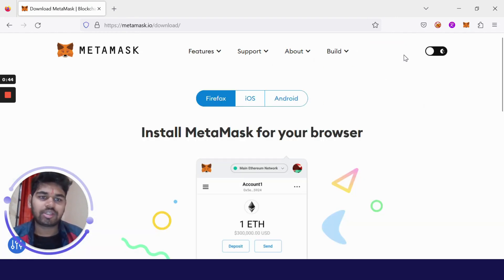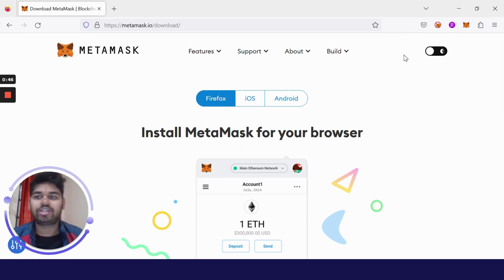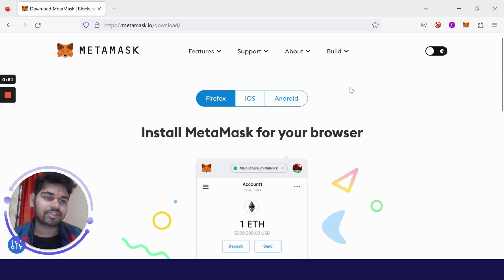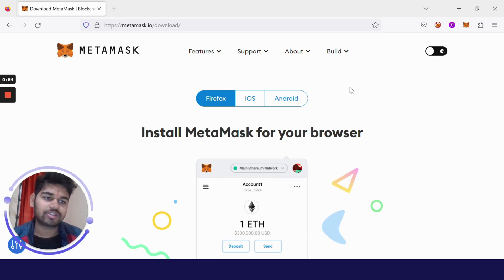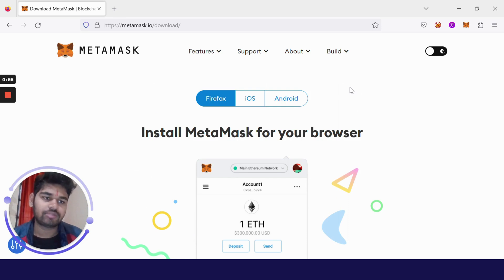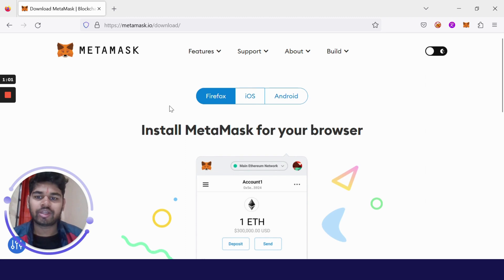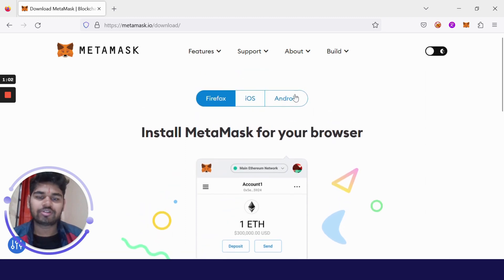You can download the extension from here. Just in case you are new to web3 or don't know what MetaMask is, in brief I can tell you that it is a wallet extension which helps you connect to web3 applications which are built on top of Ethereum or EVM compatible chains.